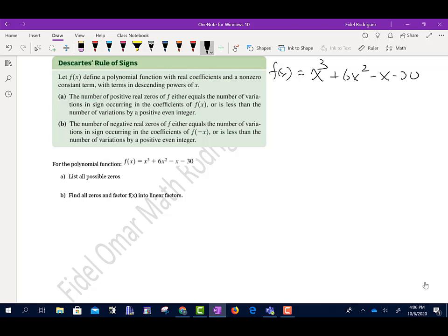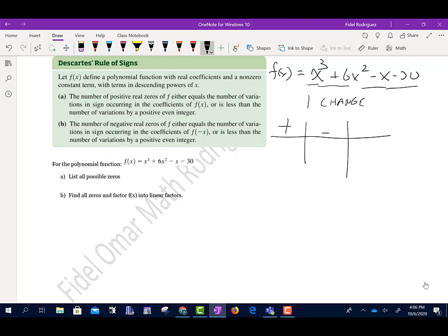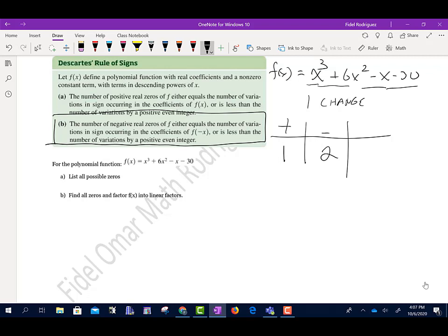We're going to have three answers because it's x to the third. Counting the sign changes: positive, still positive, then negative — that's one change. It stays negative, so no more changes. That tells me I'll have one positive zero. If I have three answers and one is positive, the other two will be negative. The number of negative zeros equals the number of sign variations in the coefficients of f of negative x, or less than that by a positive even integer.